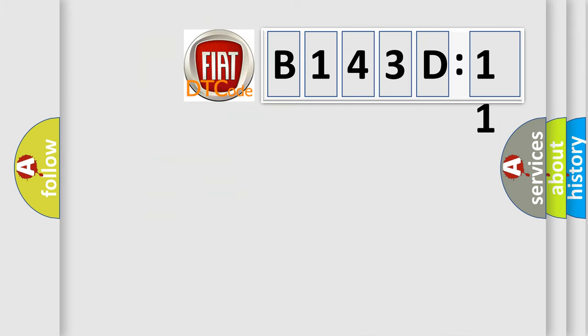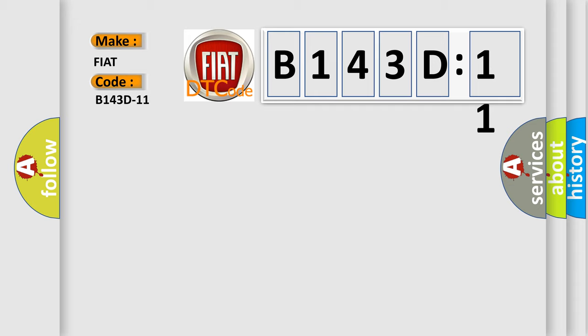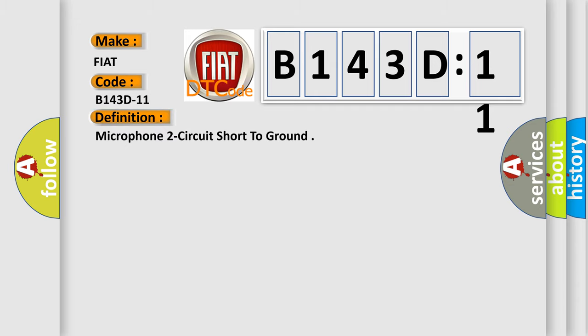So, what does the diagnostic trouble code B143D11 interpret specifically for FIAT car manufacturers? The basic definition is microphone two circuit short to ground.